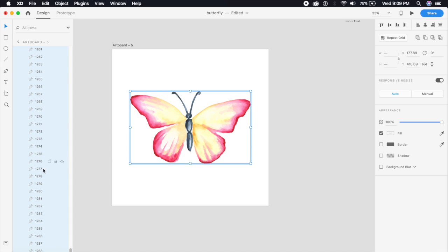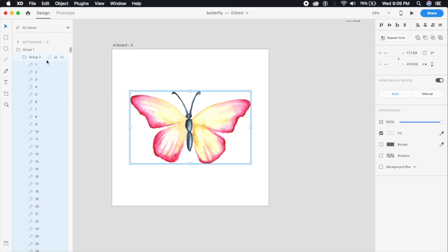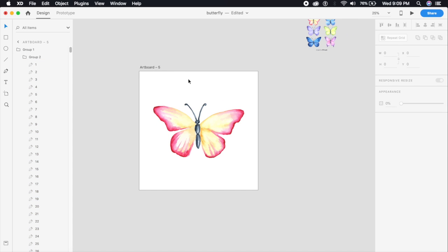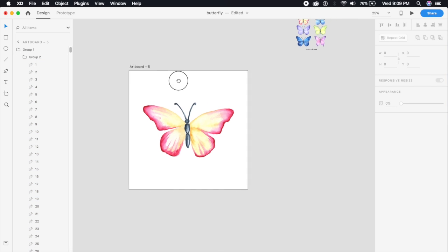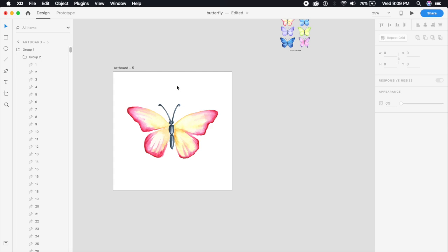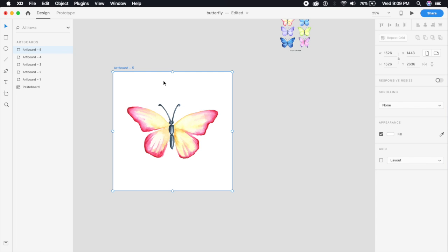As you can see, all these parts of this butterfly have been renamed to from 1 to 1288. As you can see the first one is number one. So that was step number one.